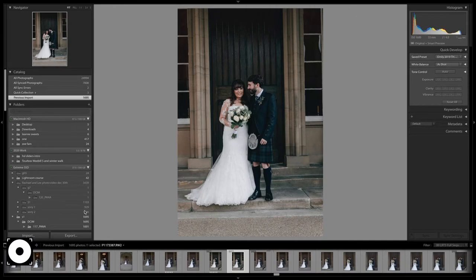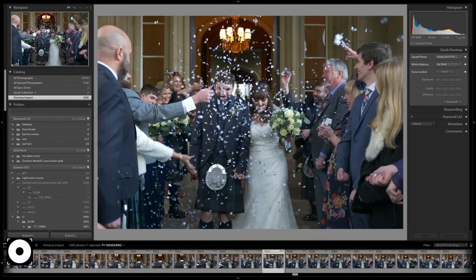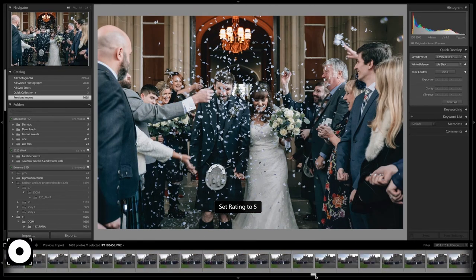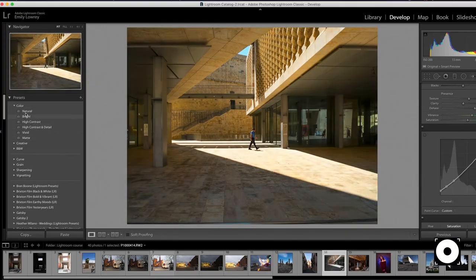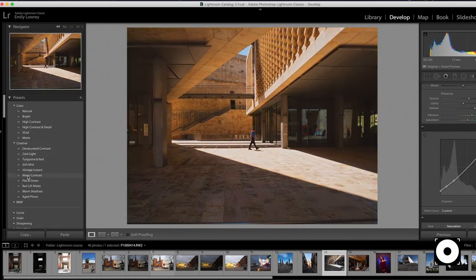So if you'd like to discover the essential skills you need in Lightroom to become a professional photo editor and learn how to develop your own style, sign up to the AI Photography Lightroom course today.